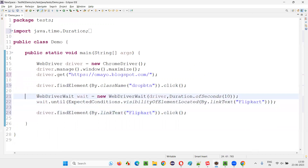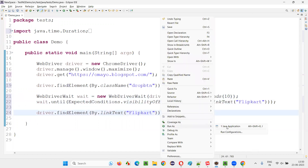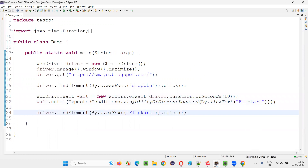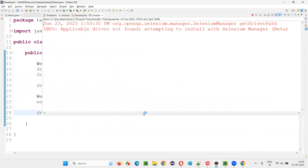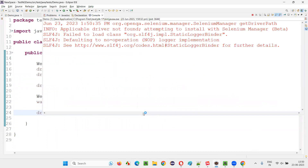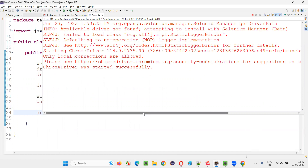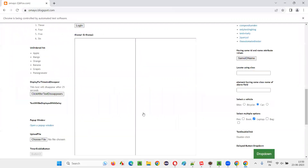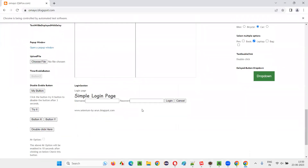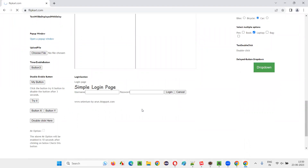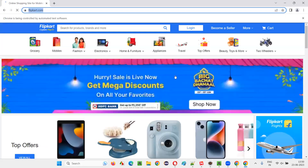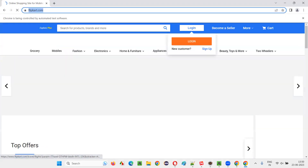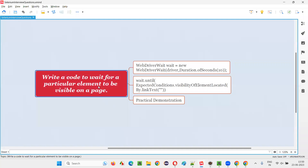These are the two lines of code you have to write. Now I run this — WebDriver will wait for the Flip Card option and perform the click operation. It has taken us to the flipcard.com page successfully.